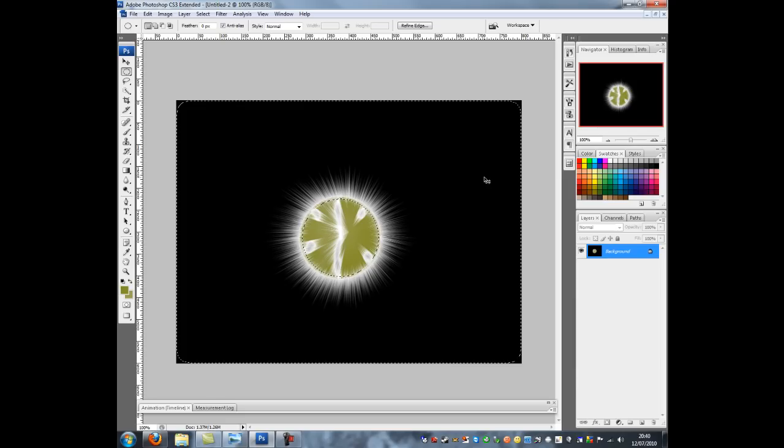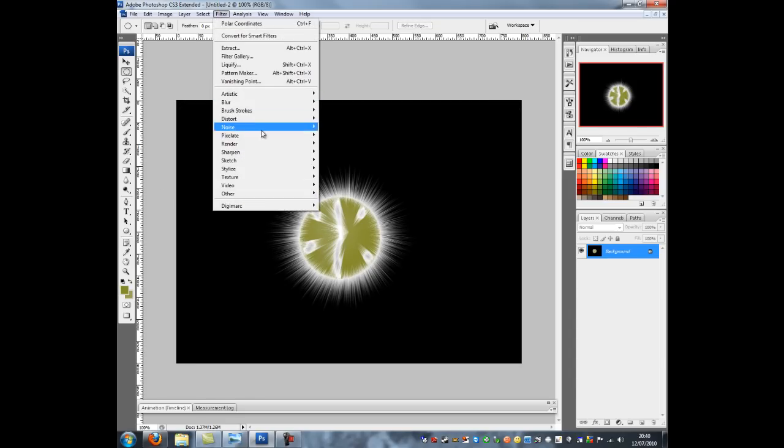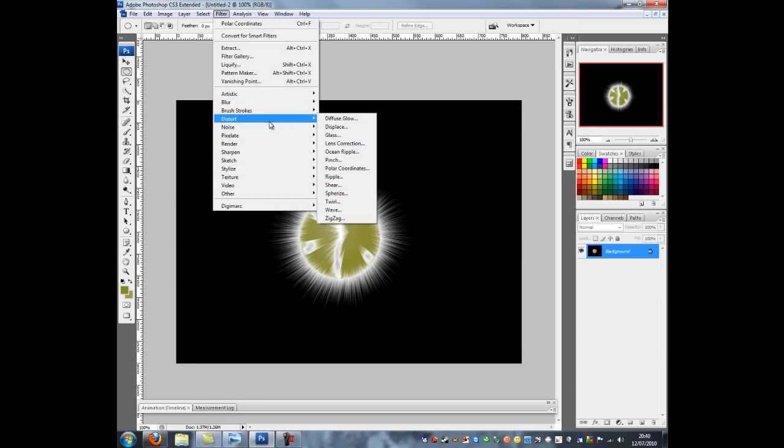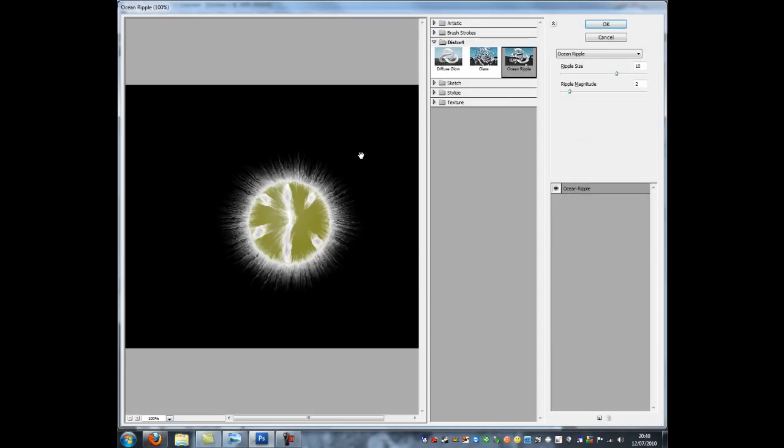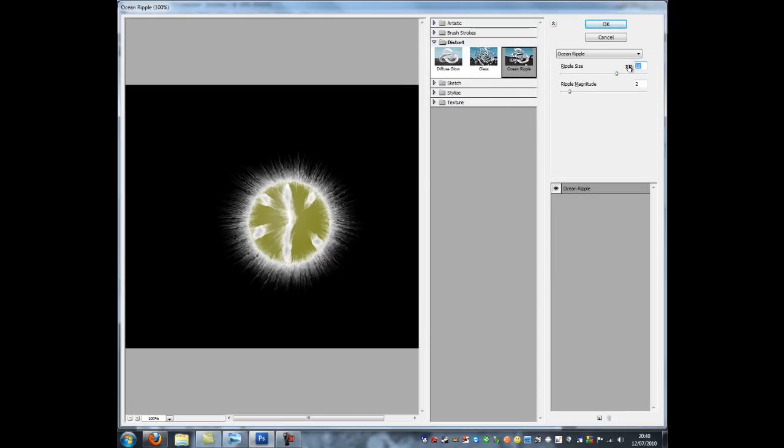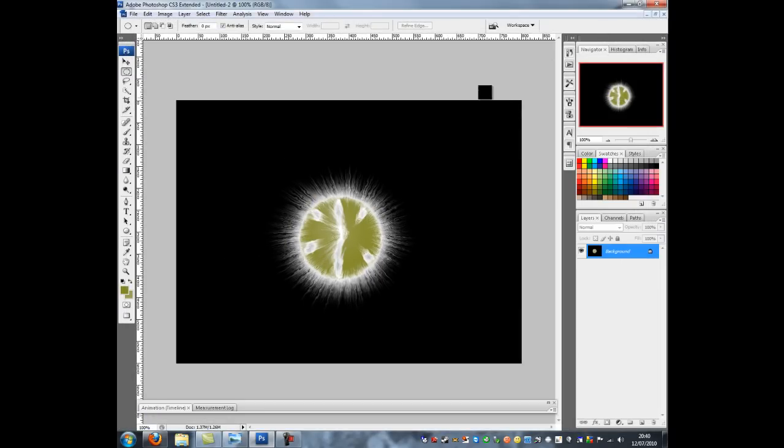Now what we can do is we can deselect that selection which we have made here. So go CTRL and D and then we're going to go back to filter, distort, ocean ripple. Now this menu can take a little while to load sometimes. And we want to make ripple size to 10 and ripple magnitude to 2. It should be here, ocean ripple underneath this if it's not there. And click OK. So as you can see it looks like it's bursting out now.